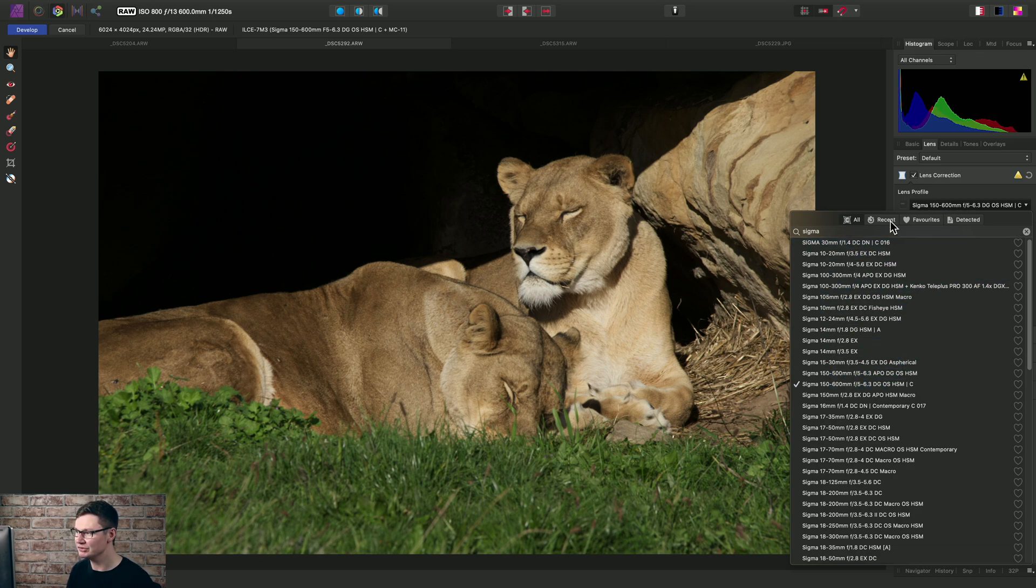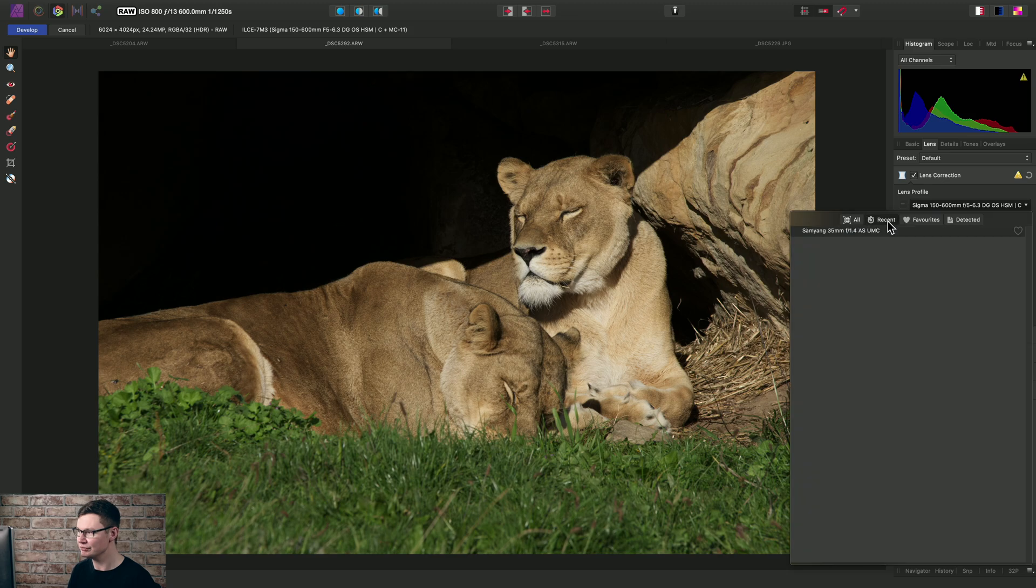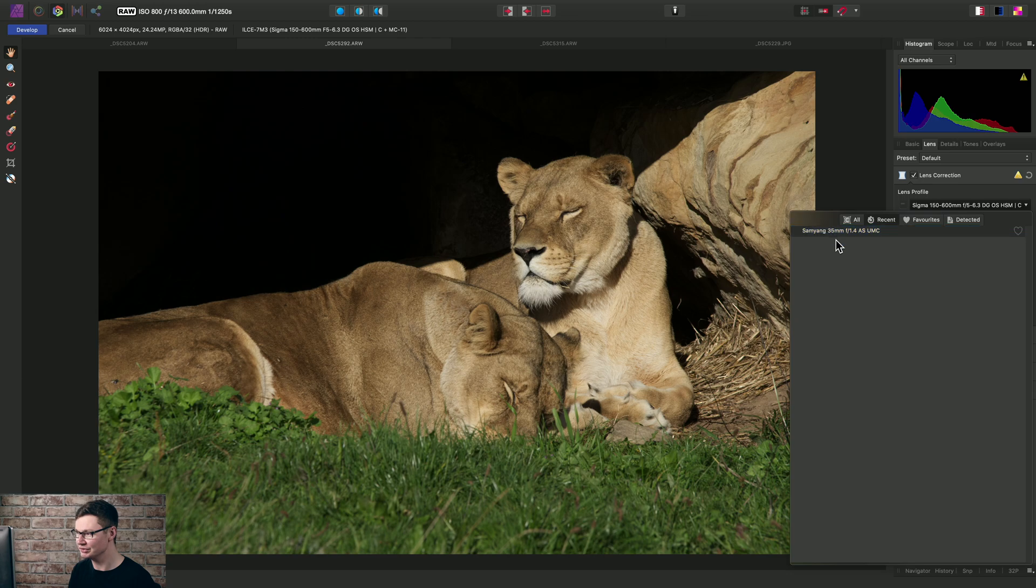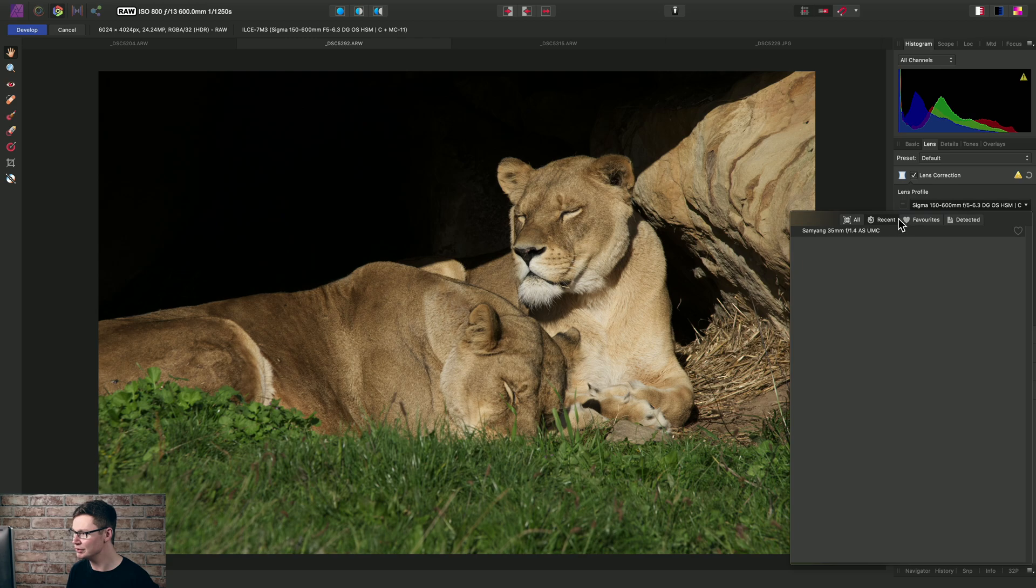Now we also have these categories here, Recent and Favorites. So Recent will list the most recent corrections we've applied, but we can also favorite lens profiles to reuse them very quickly.